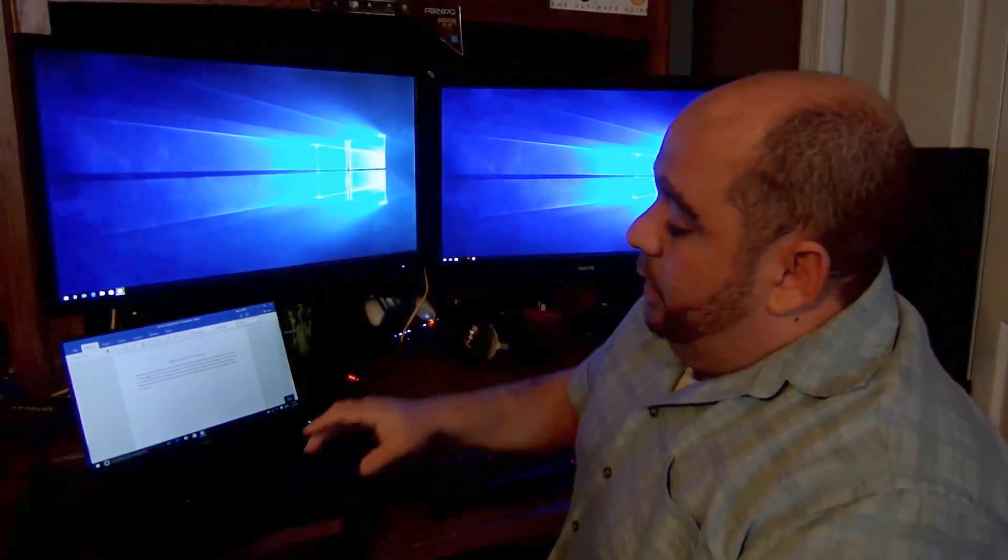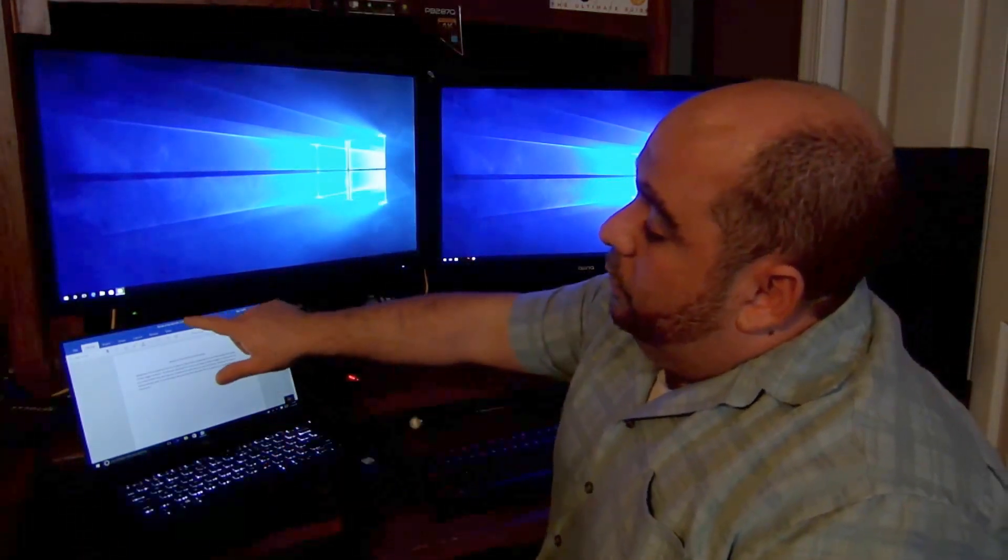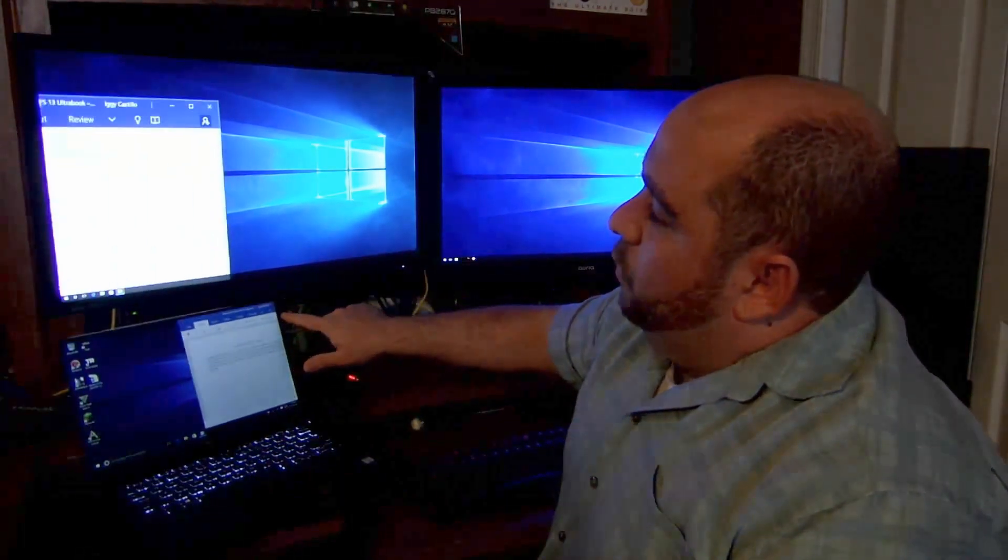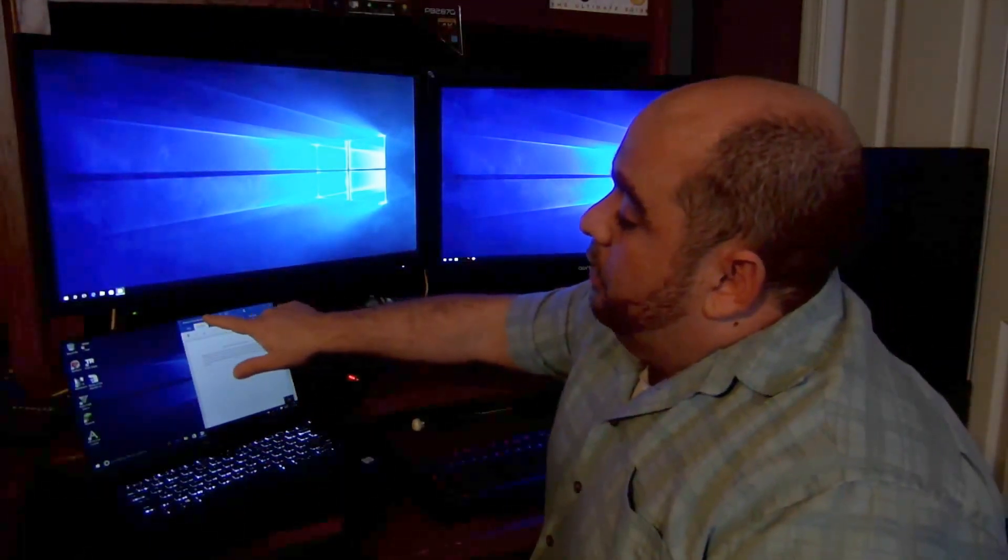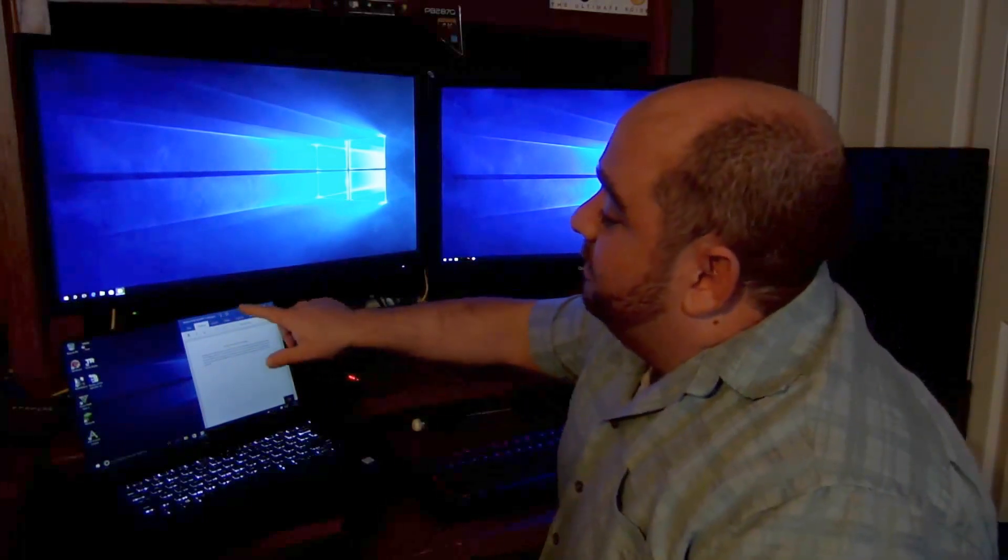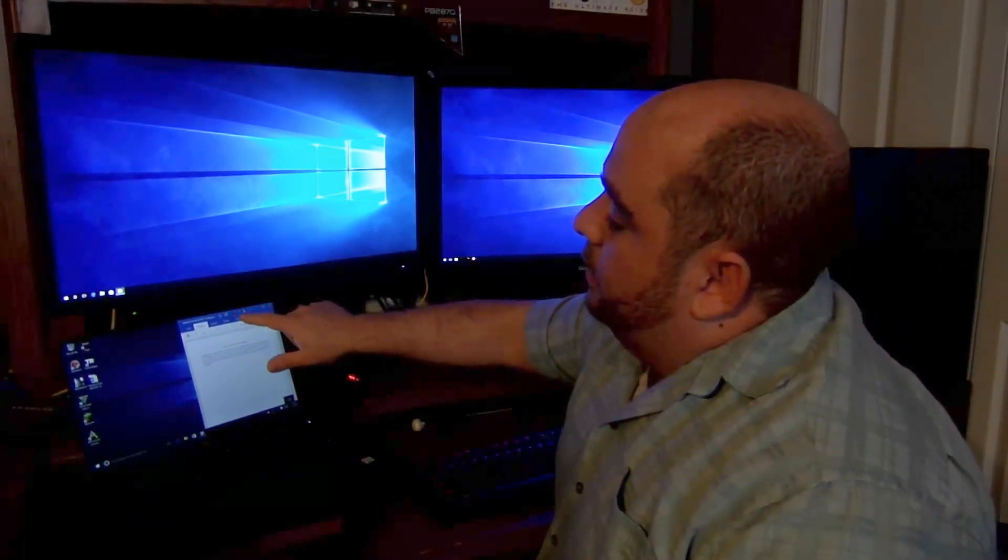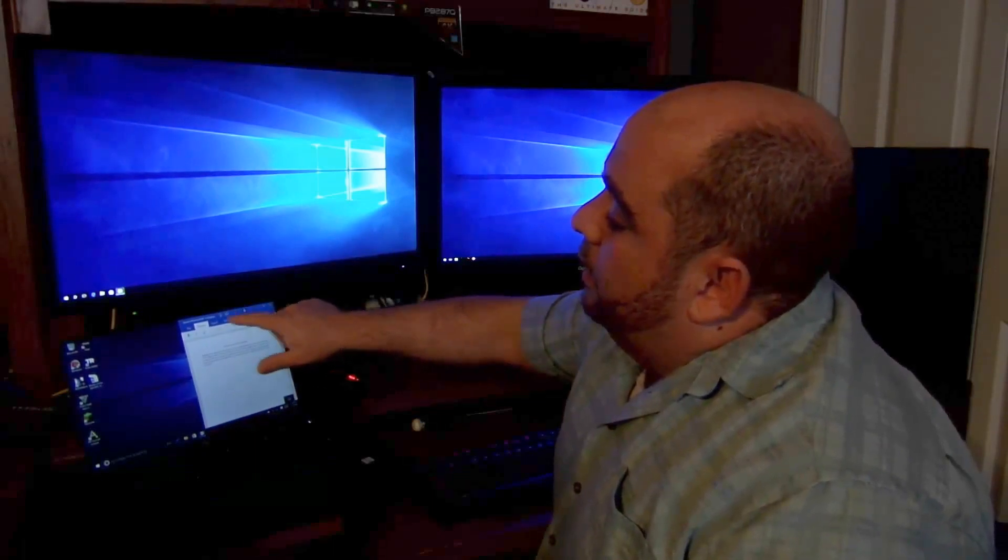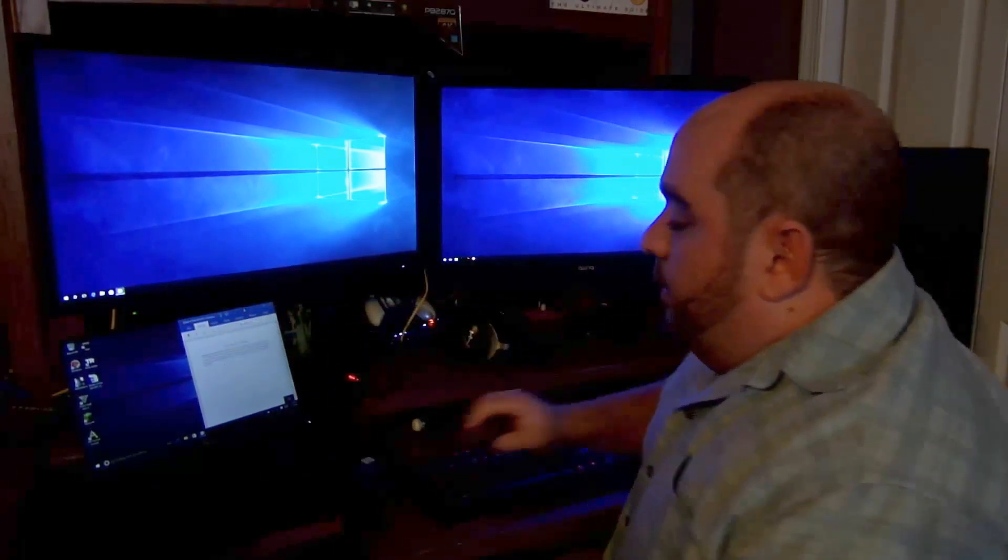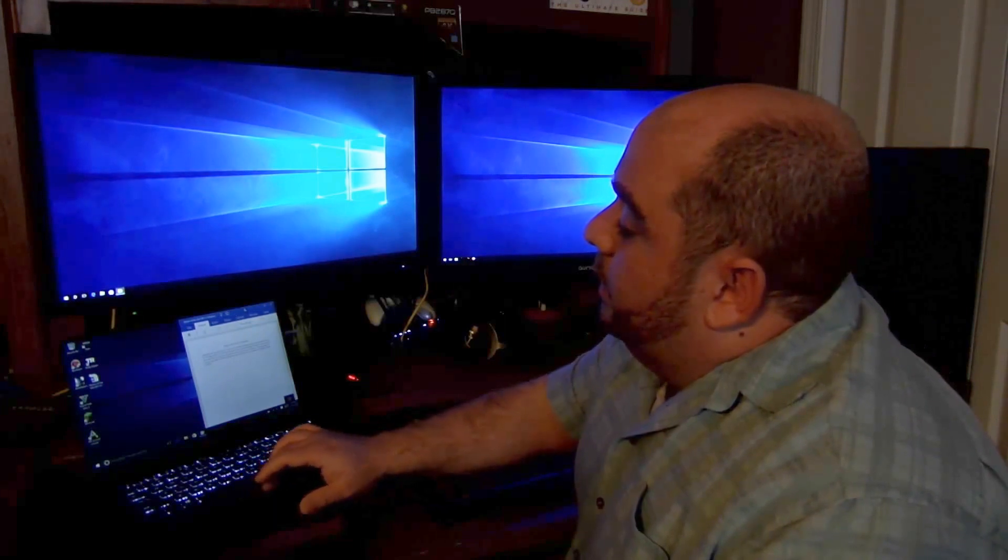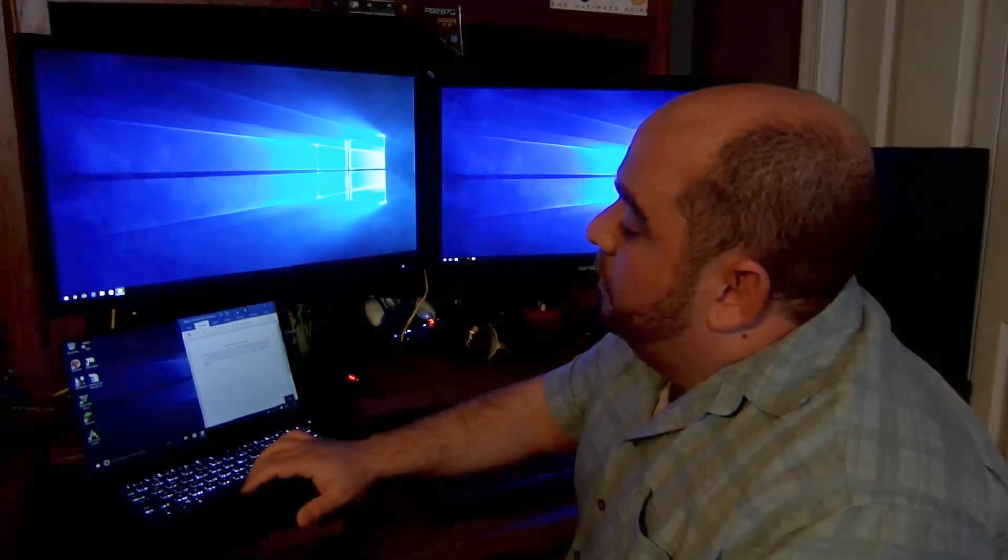And now, boom, it's over here. All I need to do is just move it over here. Mind you, my desktop doesn't have a touchscreen.